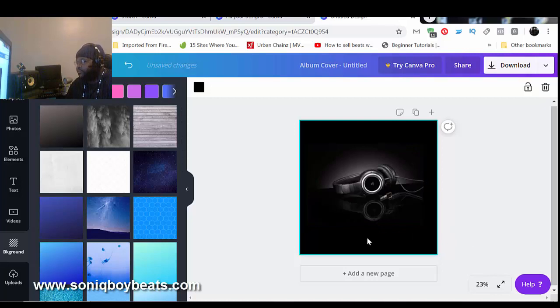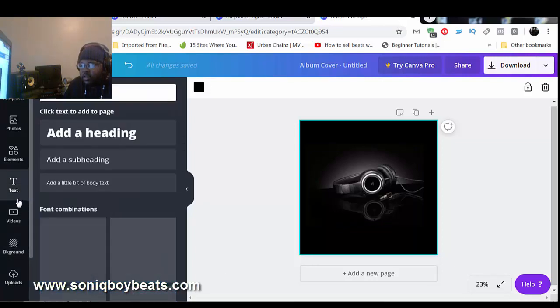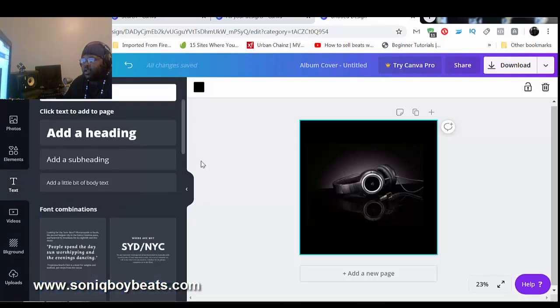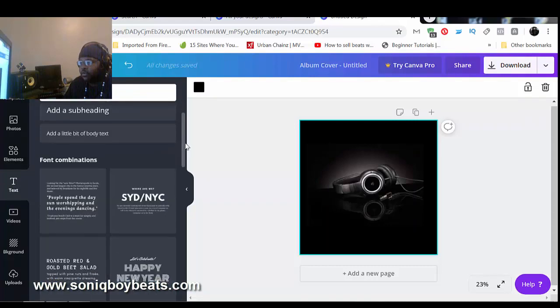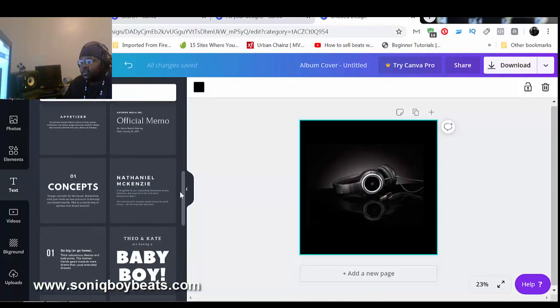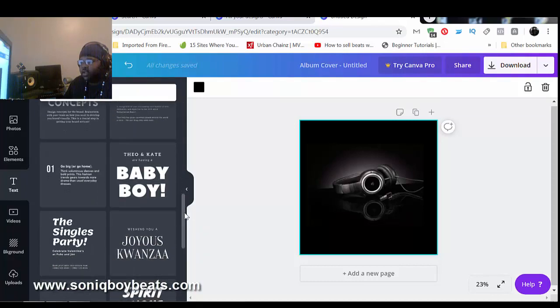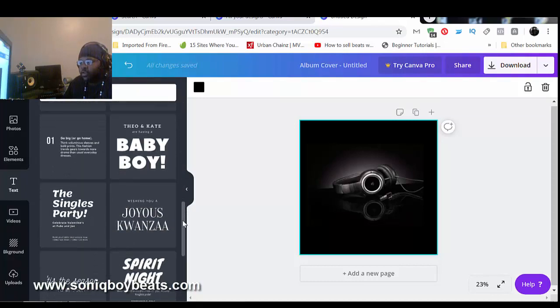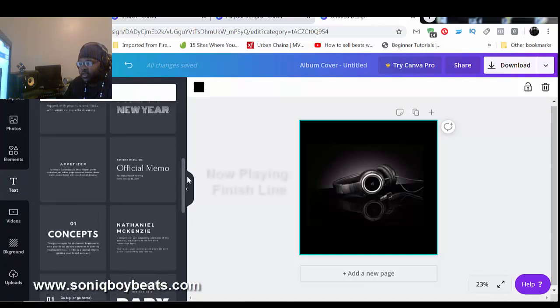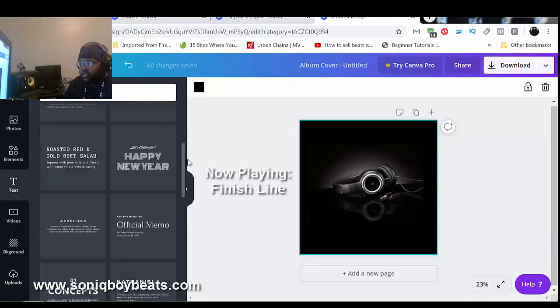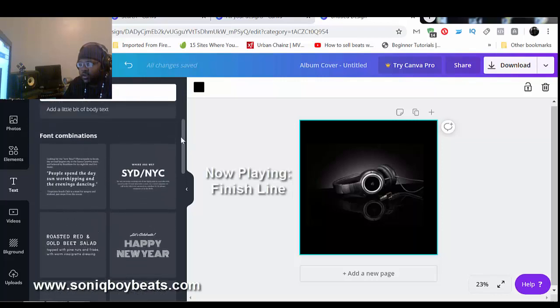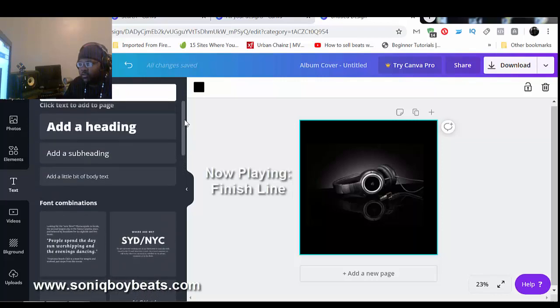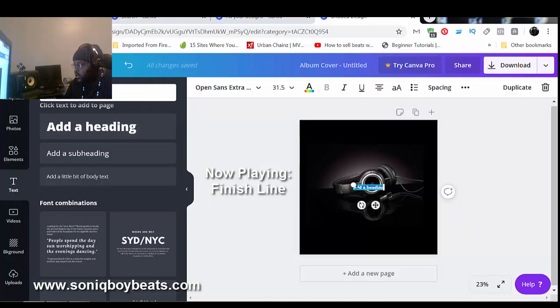I got picture of the headphones. Then I'm gonna slide over to text. Now they got all kind of different styles of text for whatever you would need. You can make like greeting cards and all kinds of stuff with this website. But I'm just doing like a CD cover type thing. So what I'm gonna do is add a heading and it creates a text box. This text box you can enlarge it.